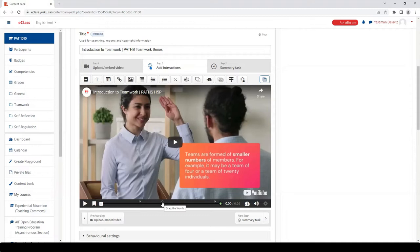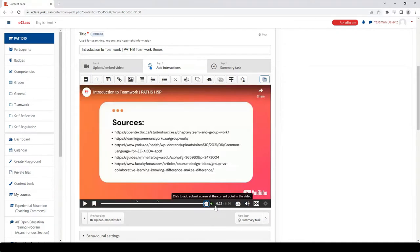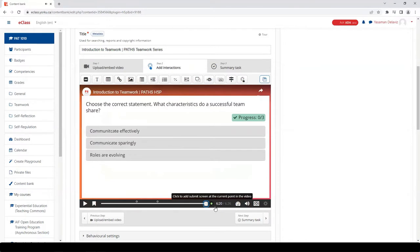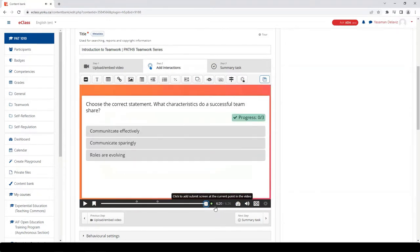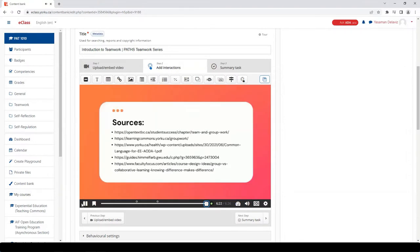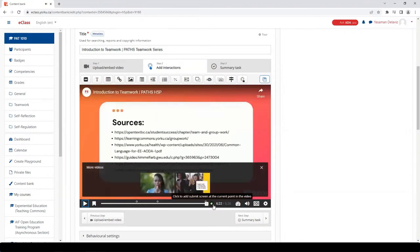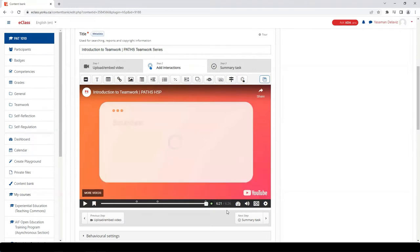As you can see from the circles in the timeline, you need to indicate at what point you want your students to submit their response to the system. So for that, you need to identify the point in the video where you want this to take place.